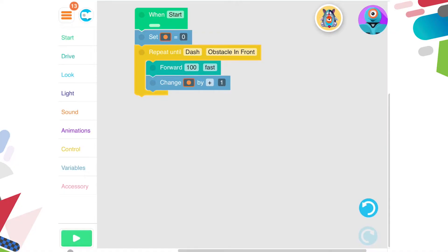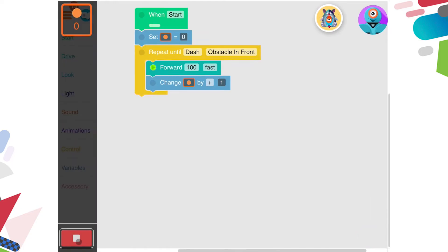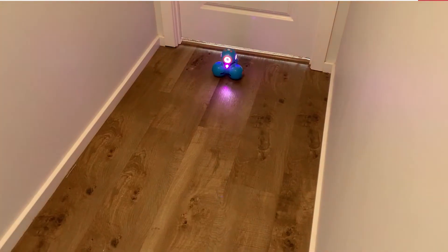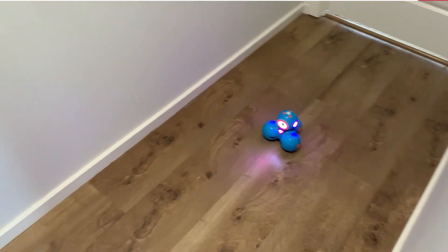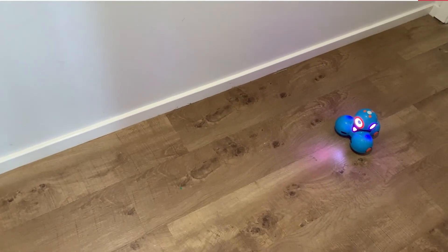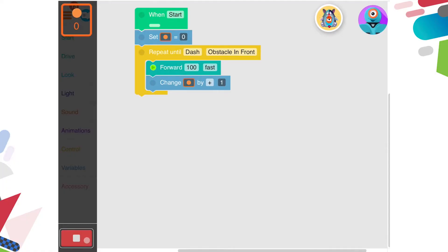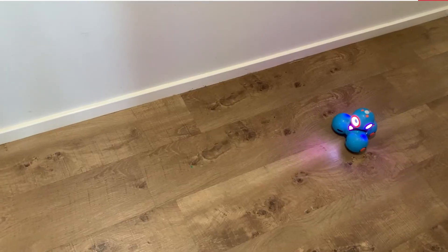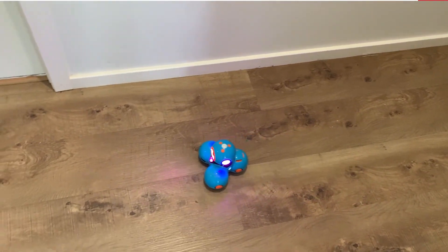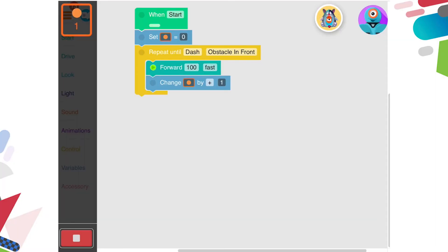You can see that when I press play or start, the counter in the top left hand corner of the screen is set at zero. Dash moves forward one metre, and one is added to the counter. He moves forward another metre, and another one is added to the counter, and so on.